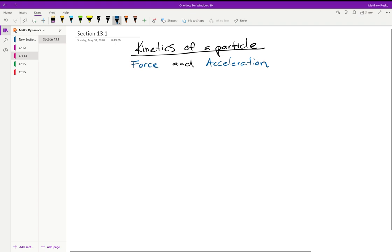All right, let's start looking at Chapter 13, the kinetics of a particle. We looked at kinematics in Chapter 12, where we may have been given accelerations and had to figure out where the particle was or how fast it was going, but we were not given the thing causing the acceleration.